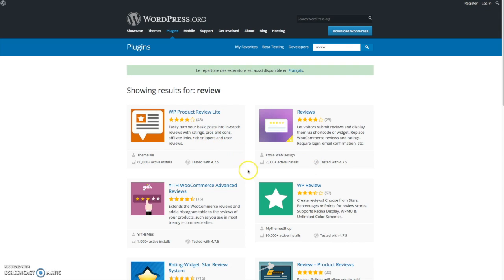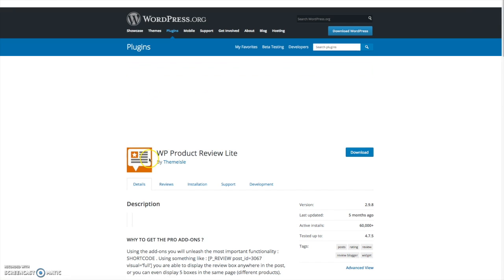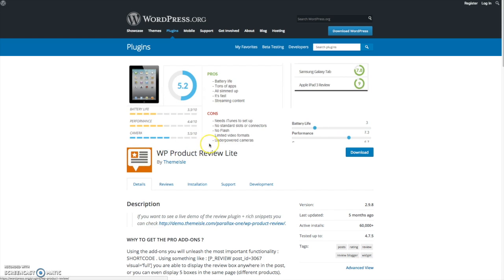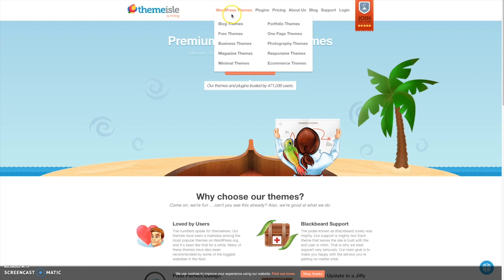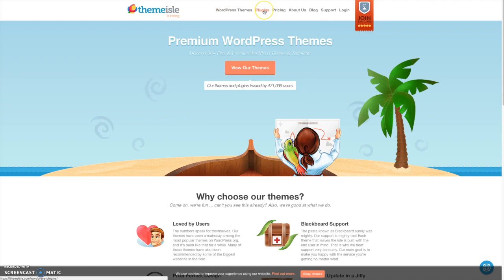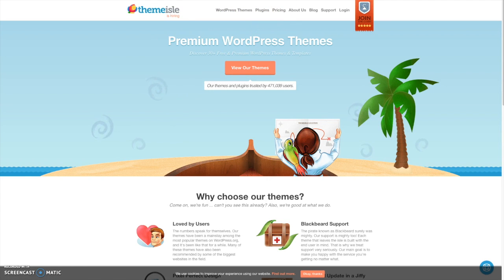It was created by a company called Theme Isle and you can check them out at themeisle.com. They produce premium WordPress themes and plugins and they've got some really great stuff.